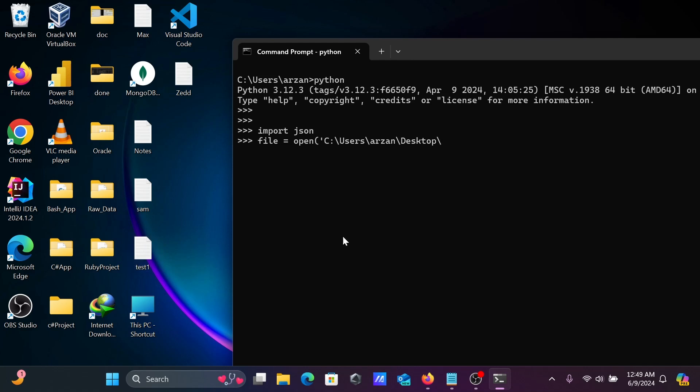Let's give you test1 and we need to give the extension .json. Close by the single quote. After that, let's give you double forward slash.